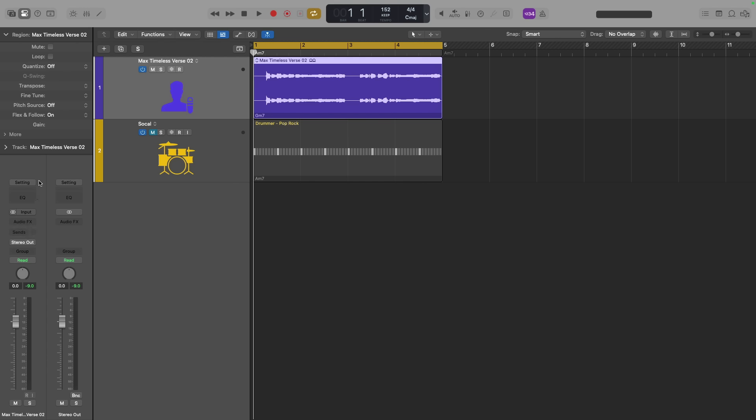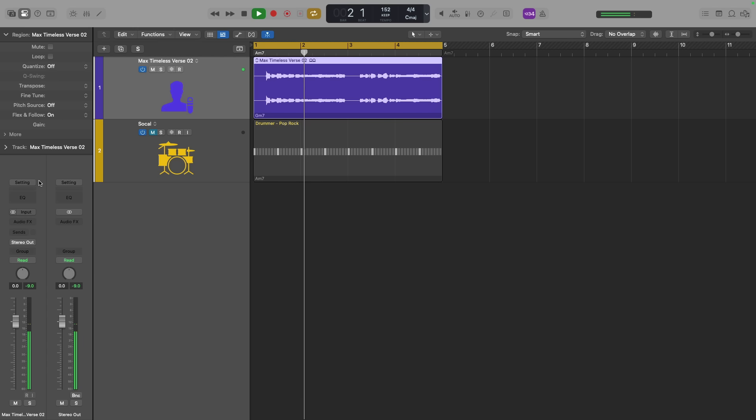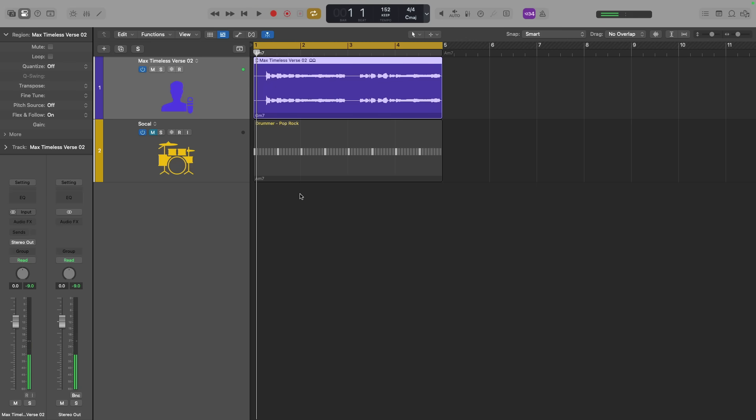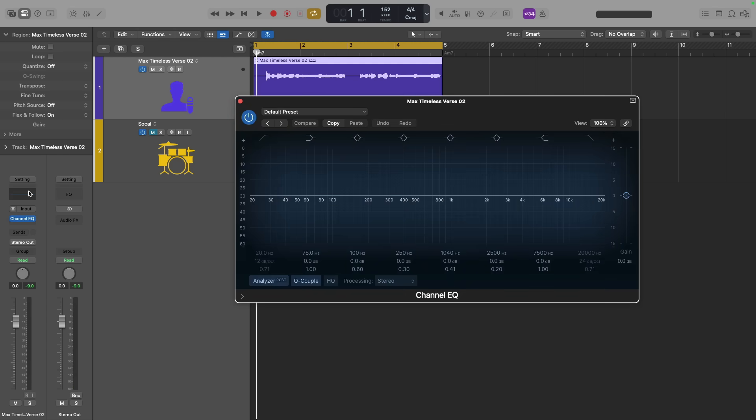Nonetheless, let's take a listen to the vocal loop, and then we'll dig into how to modulate audio effects for this vocal. Sounds fantastic. And of course, I could apply processing to the vocal as I see fit.